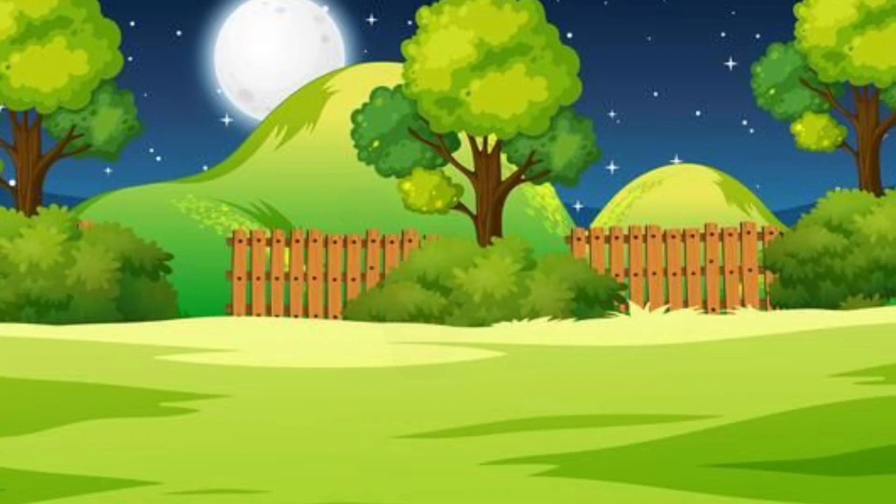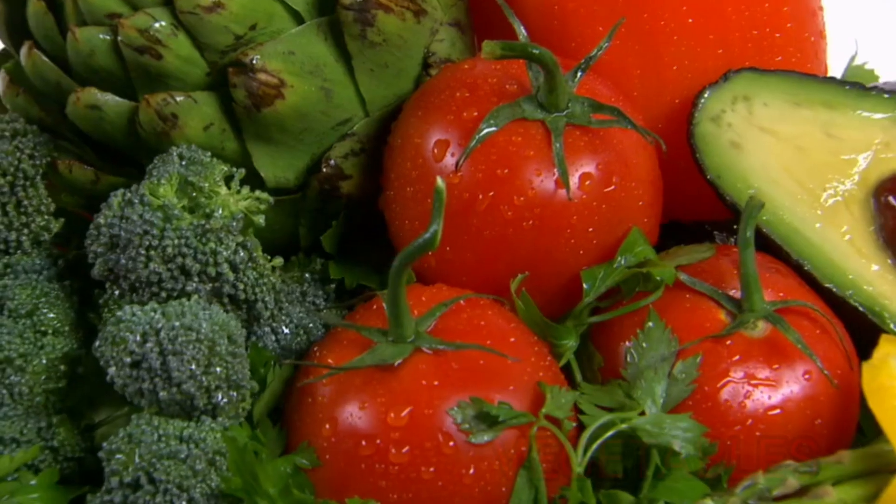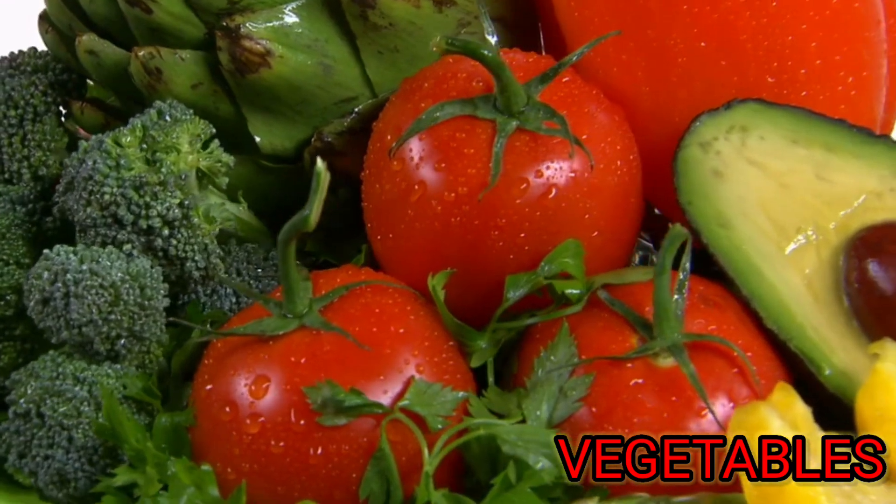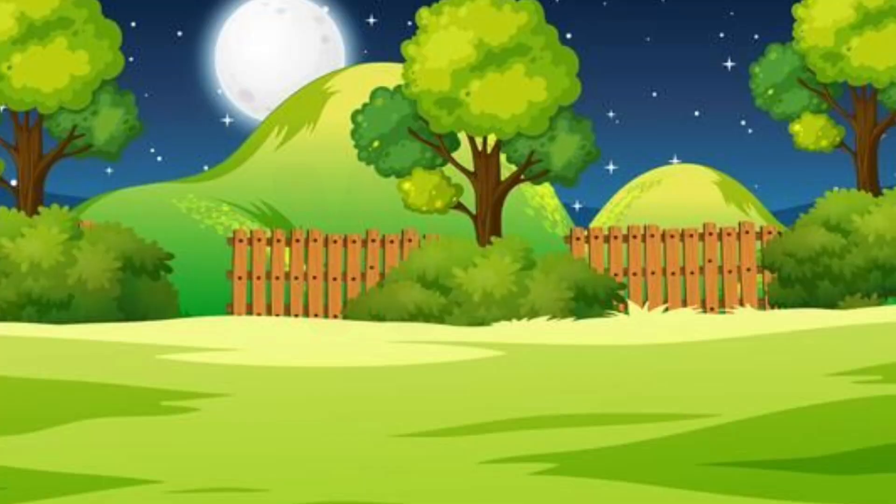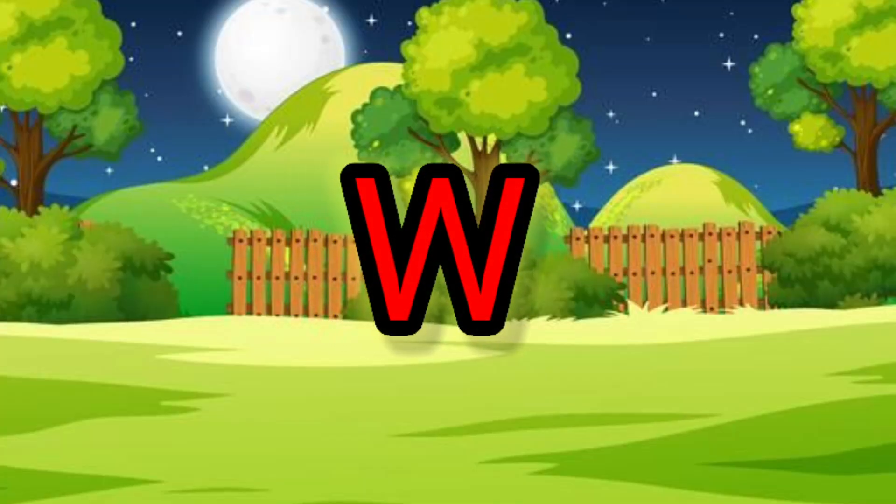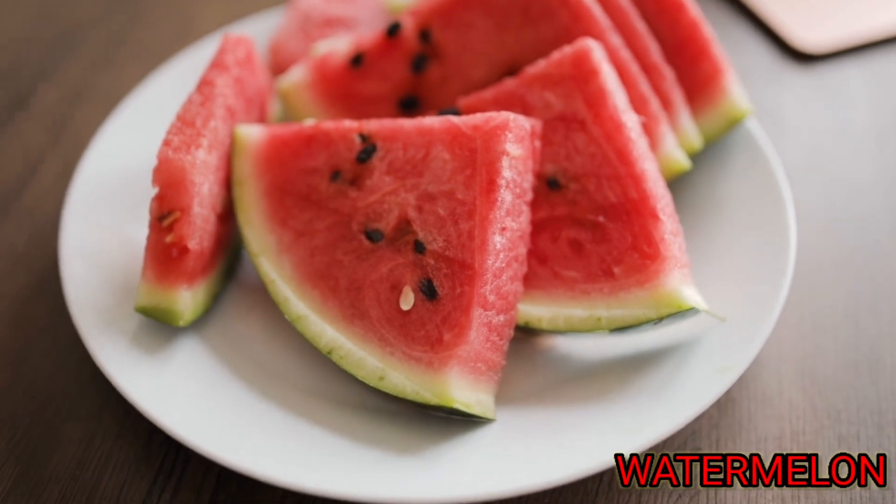V. V for vegetable. W. W for watermelon.